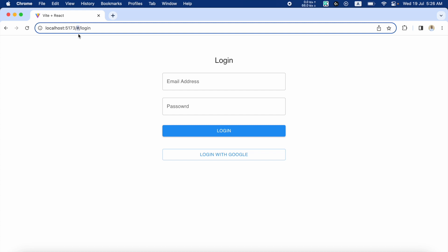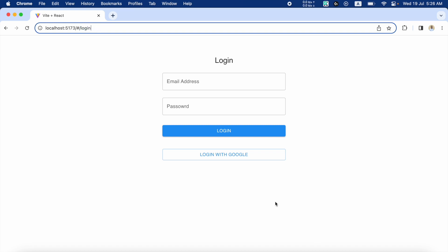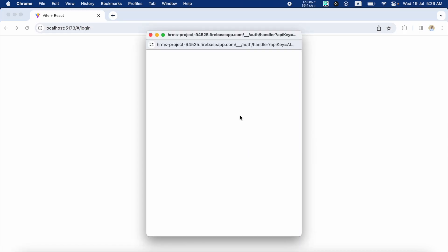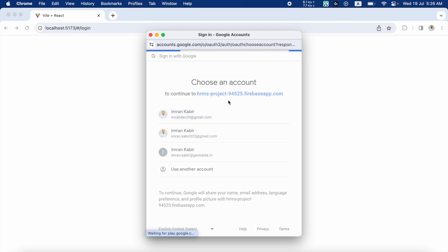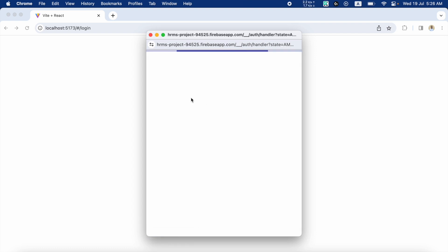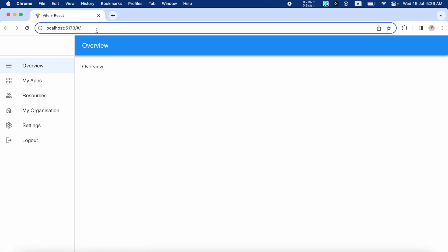...you can see that our current route - this route was actually /login - but now because we have used a Hash Router, there is a hash, then there is /login. I've already told you that whatever comes after this hash is the route. So if I log in, you'll see that when we are redirected to the home page, it will be just a hash and then a slash.